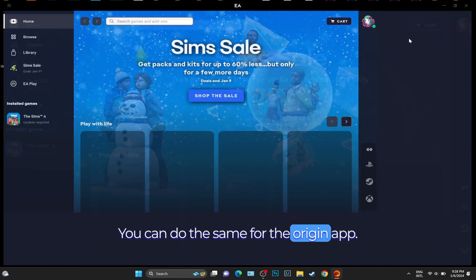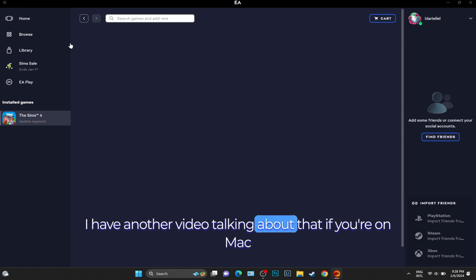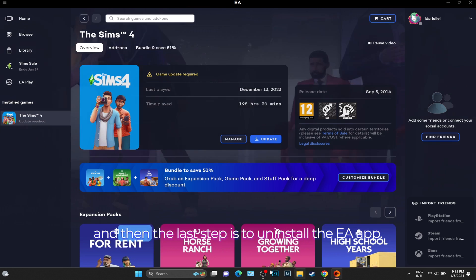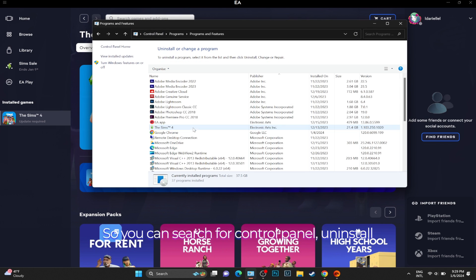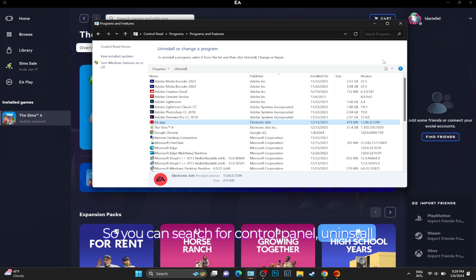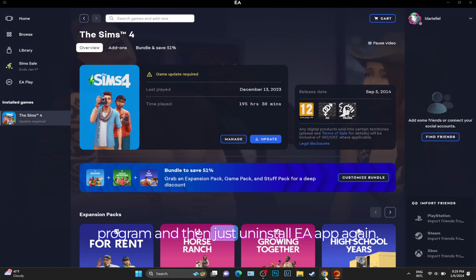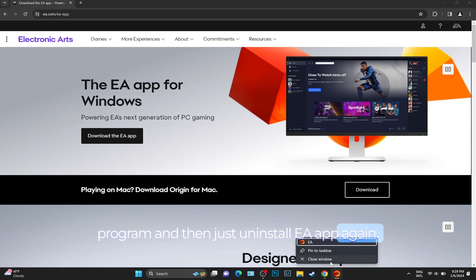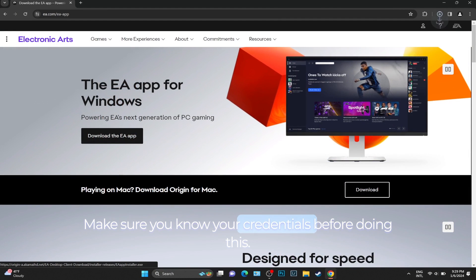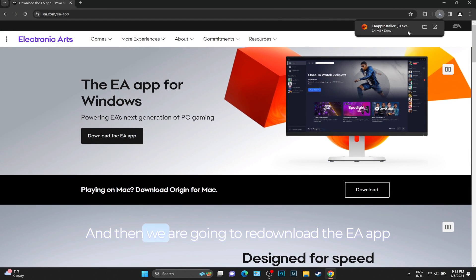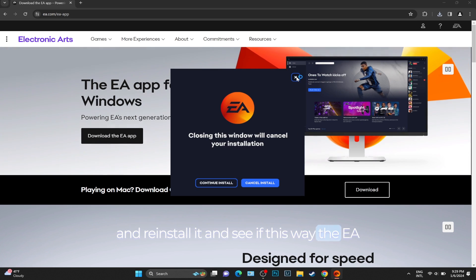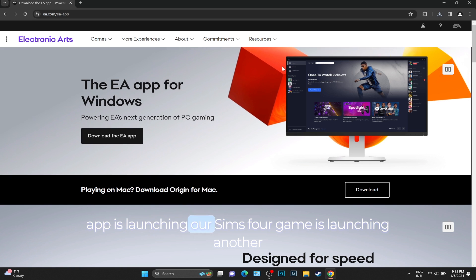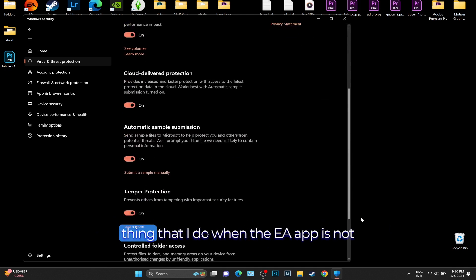You can do the same for the Origin app. I have another video talking about that if you're on Mac. The last step is to uninstall the EA app. You can search for Control Panel, Uninstall a Program, and then just uninstall EA app. Again, make sure you know your credentials before doing this. Then we're going to re-download and reinstall the EA app and see if this way the EA app and our Sims game is launching.